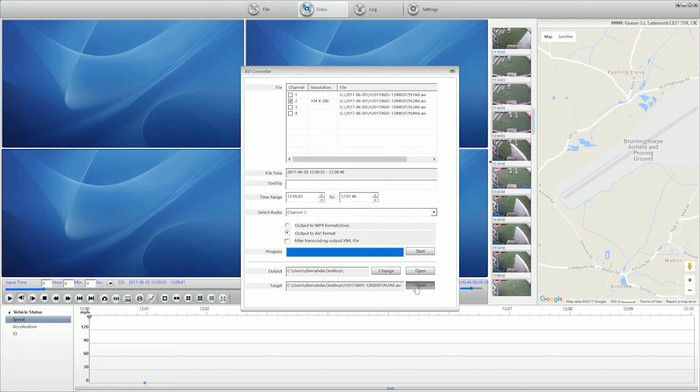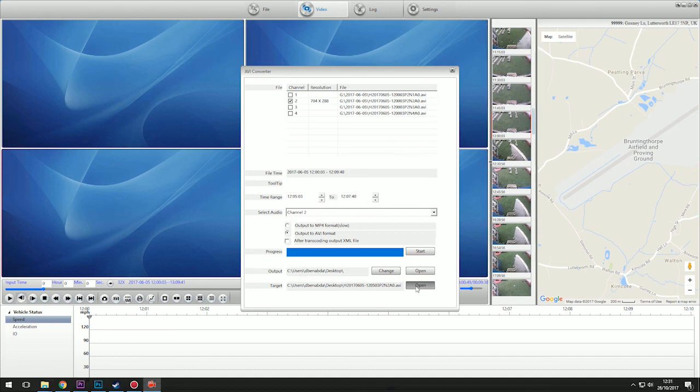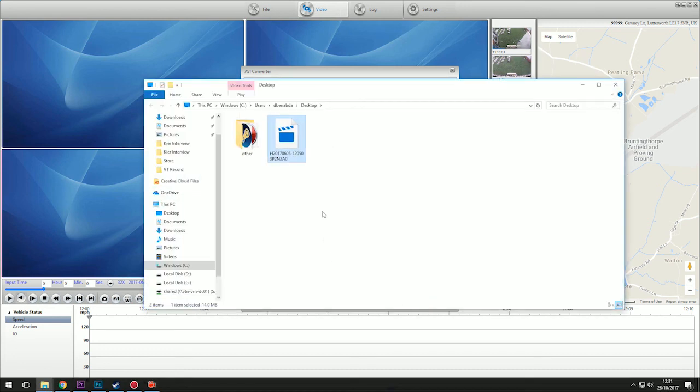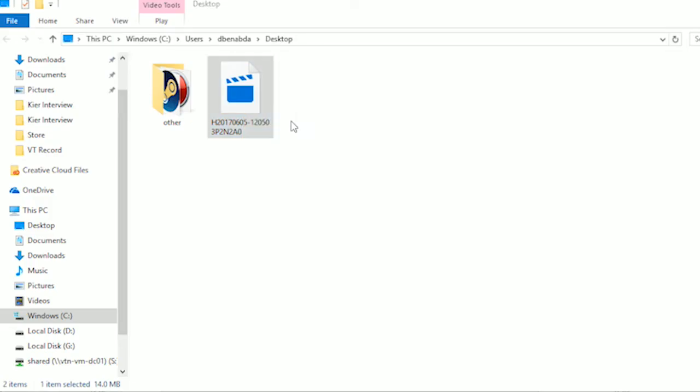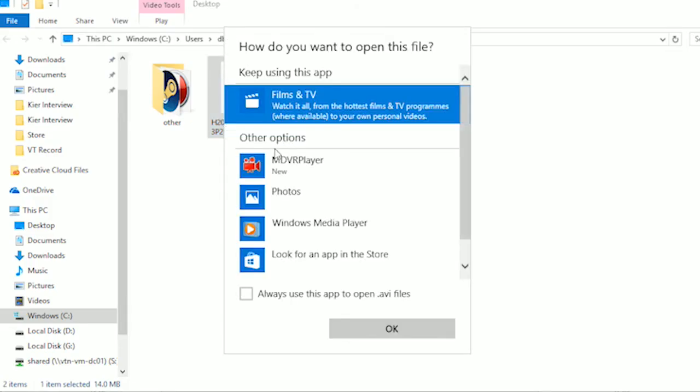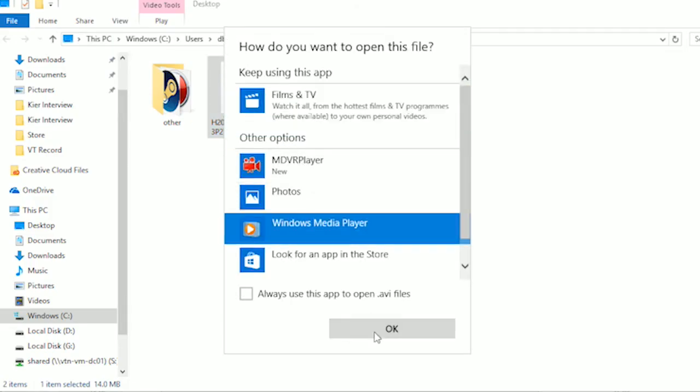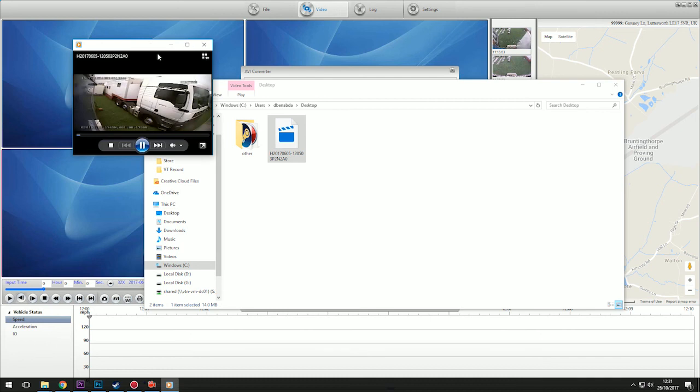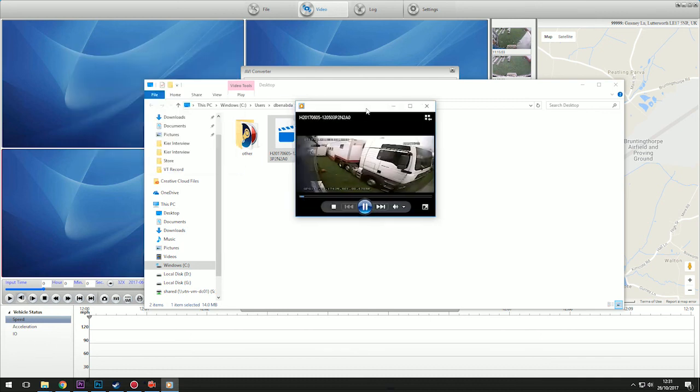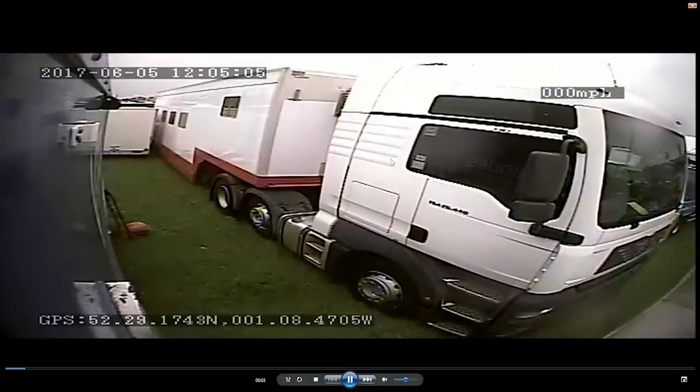Now click the open button which takes you to the location of the file. Right-click on the file and choose play in Windows media player. Your video will be time, date, and location stamped automatically by the VT record system.